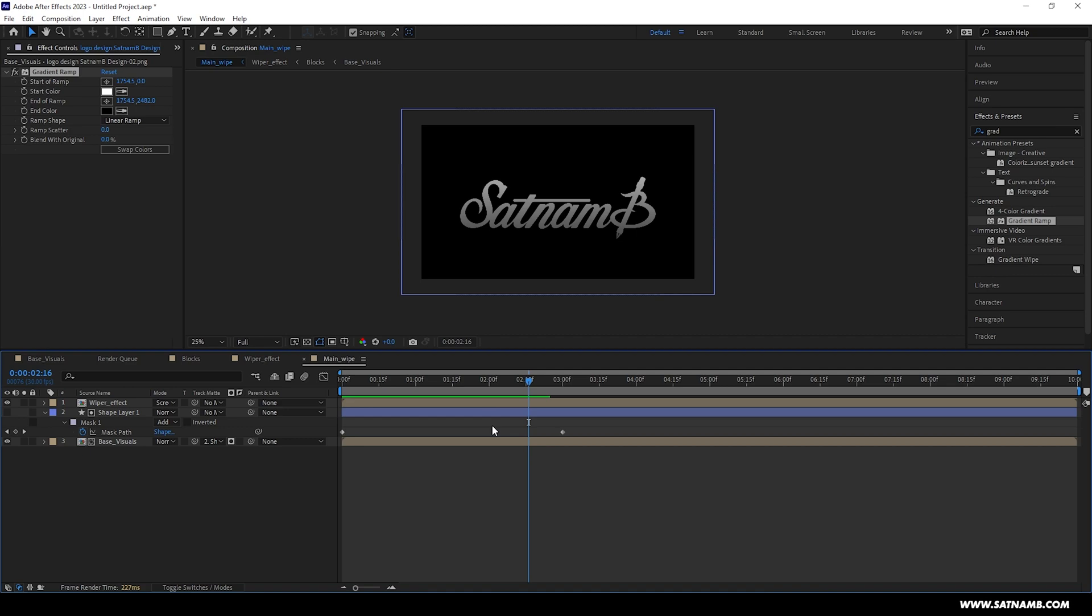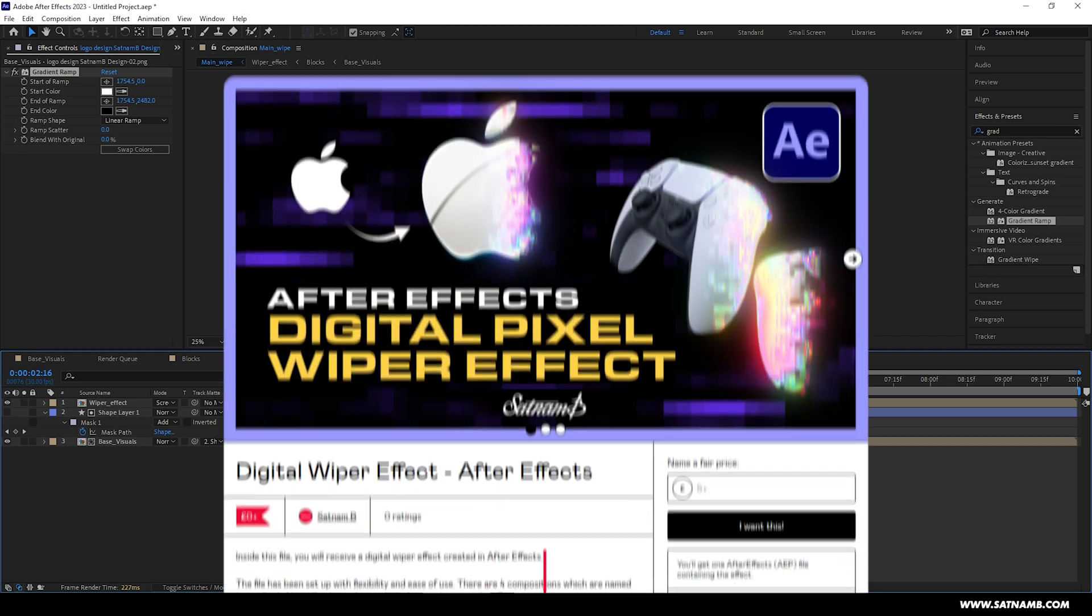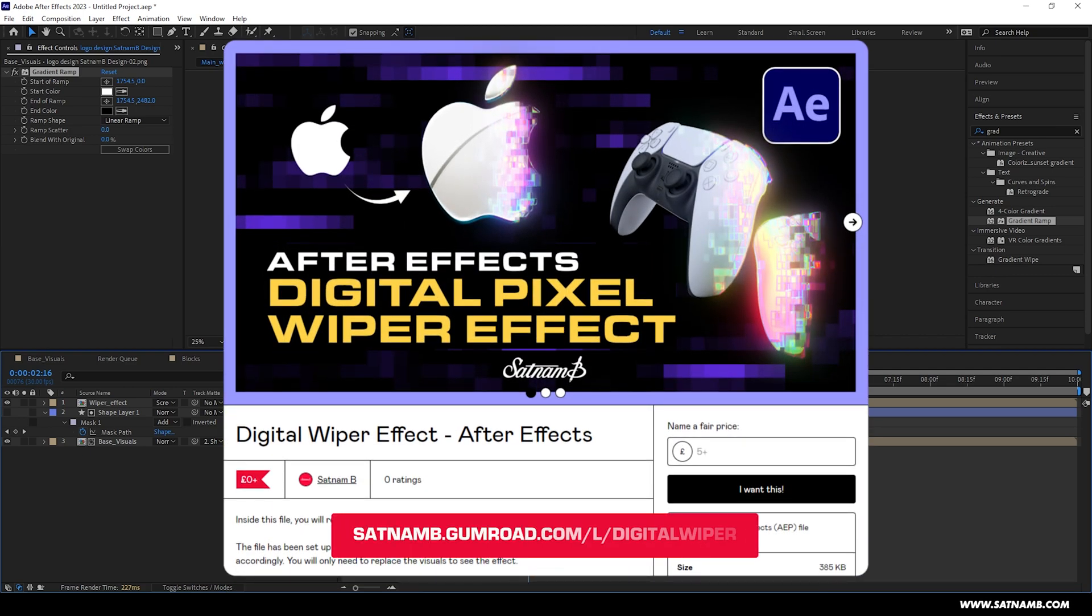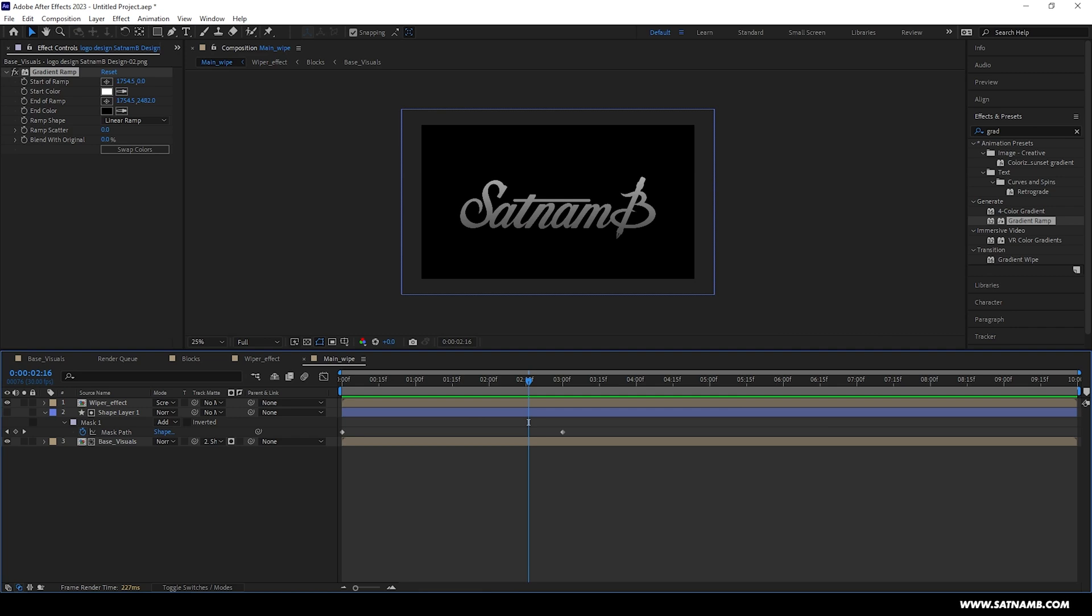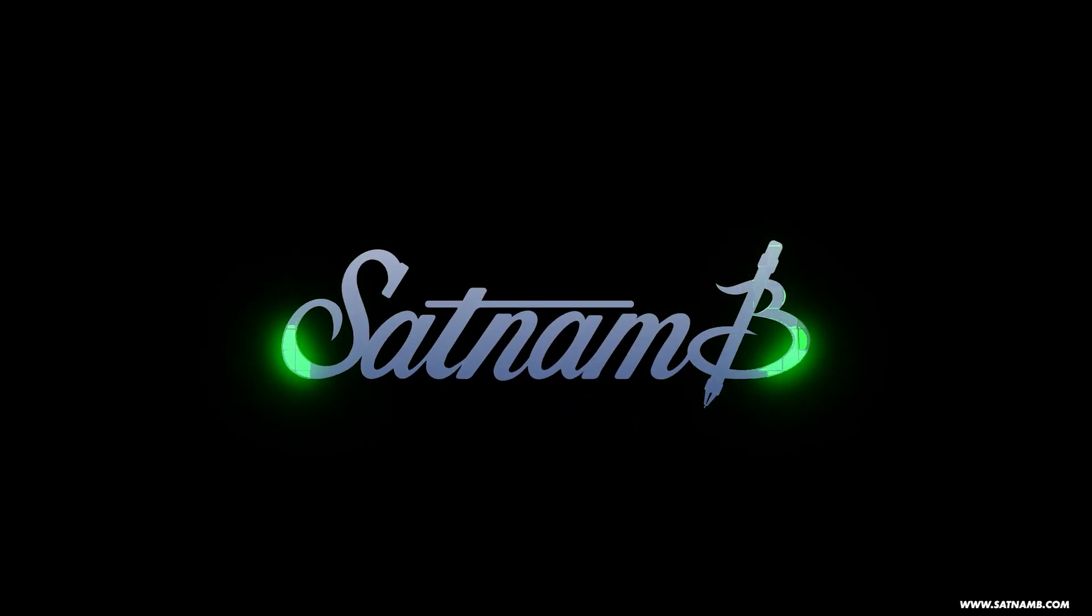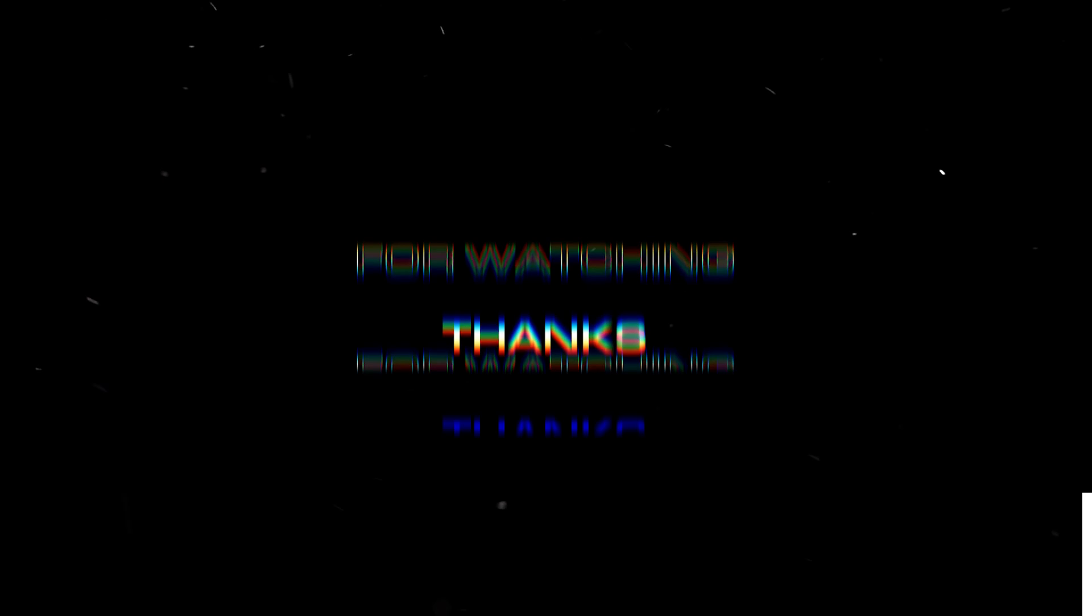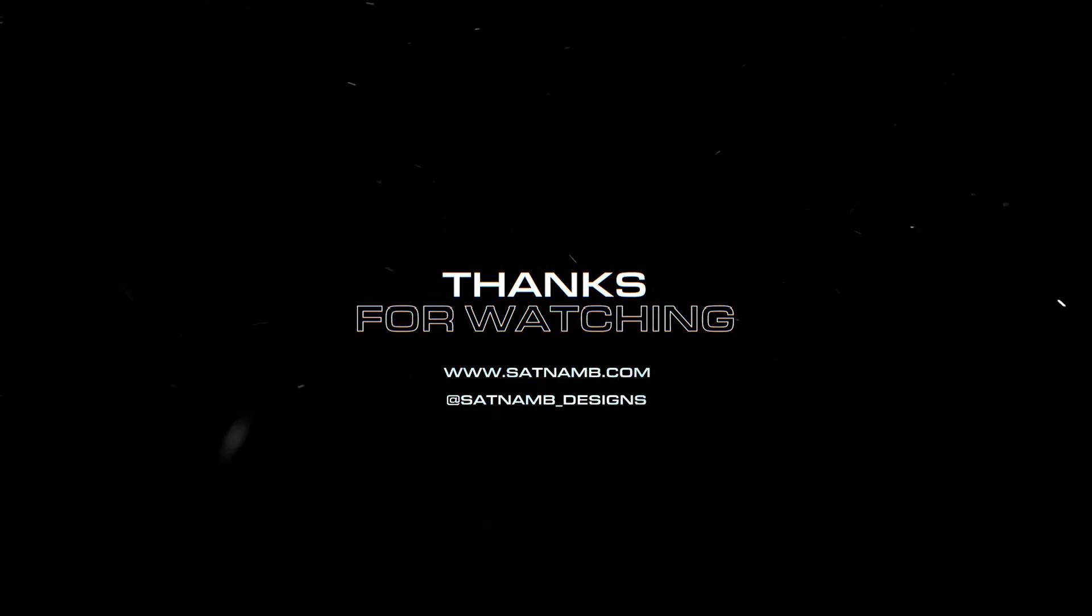As I said at the beginning of the video, there is going to be a free project file available. Just jump over to my Gumroad and download it. If you found this video useful, please drop a comment, please like and subscribe. It really helps the channel grow. Thank you.